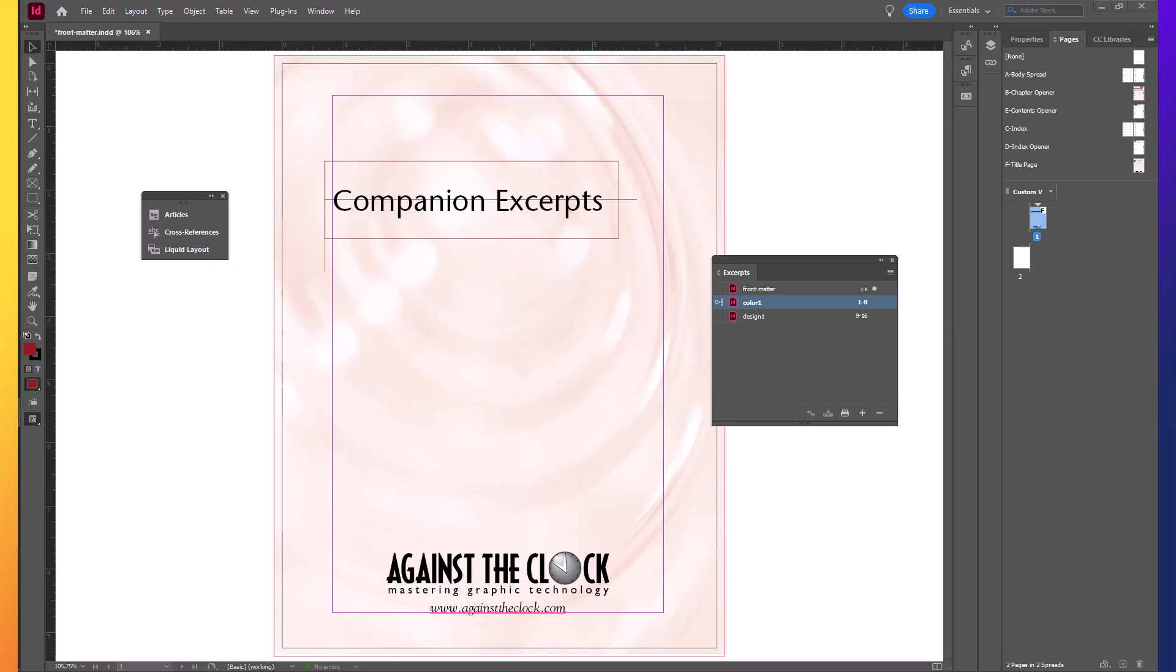One advantage of using the InDesign book building functionality is the ability to synchronize various assets. Your swatches, your styles, and so on. Across multiple chapters so that there is consistency throughout the publication.